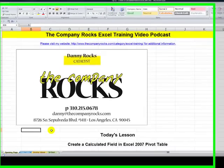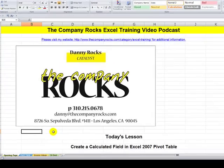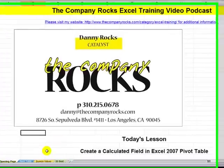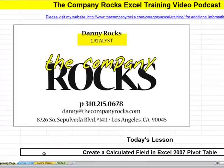Hello. Welcome back to Tips and Time Savers. I'm Danny Rocks. In today's lesson, I'm going to show you how to create a calculated field in an Excel 2007 pivot table.